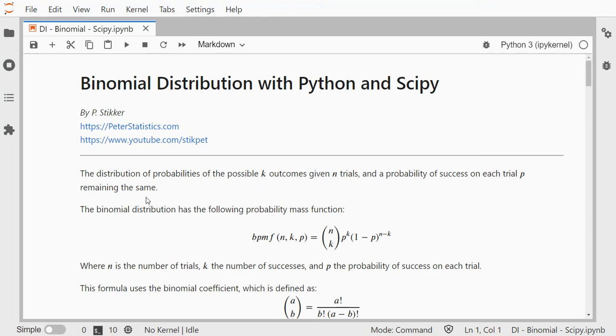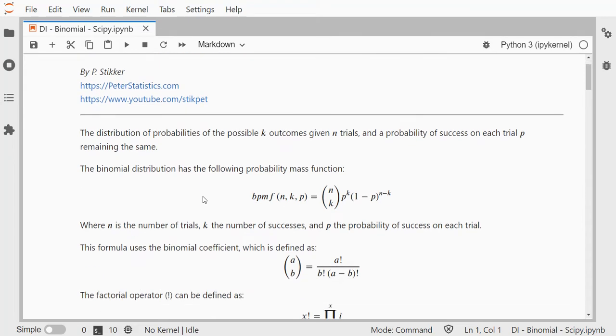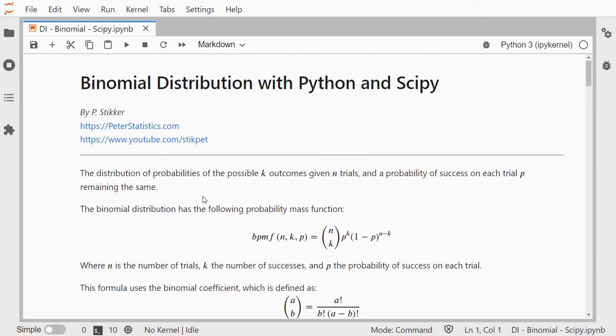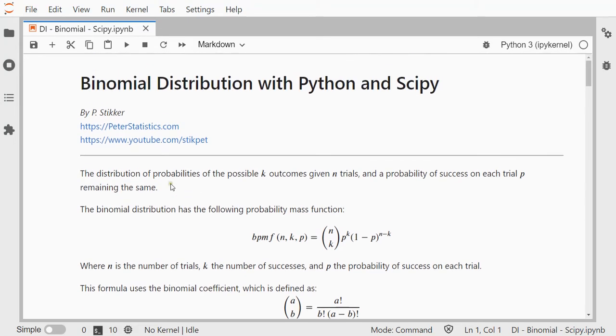I will not be going over all the details of the formula, just showing how you can get the probability mass function and the cumulative density function of the binomial distribution. In general, this is a distribution that shows the probabilities of the possible k outcomes given n trials and the probability of success on each trial remaining the same.